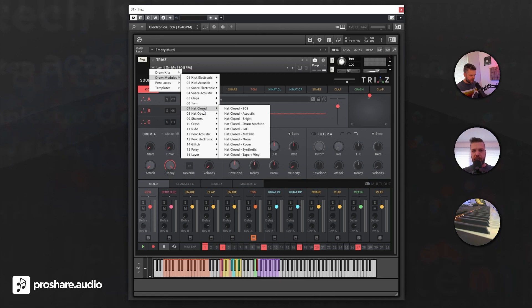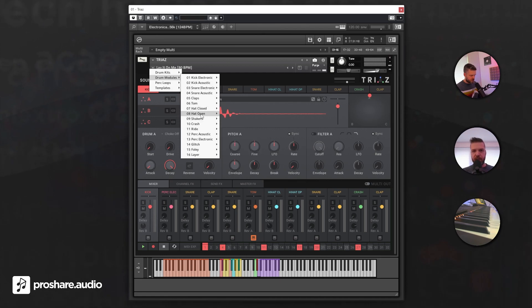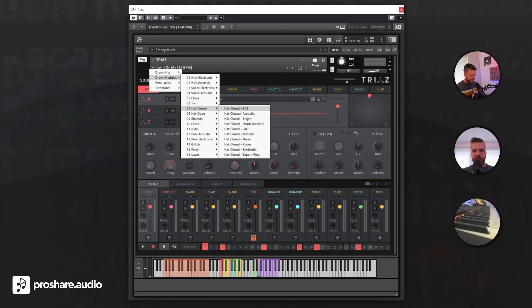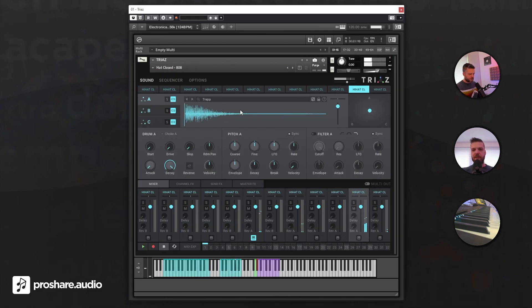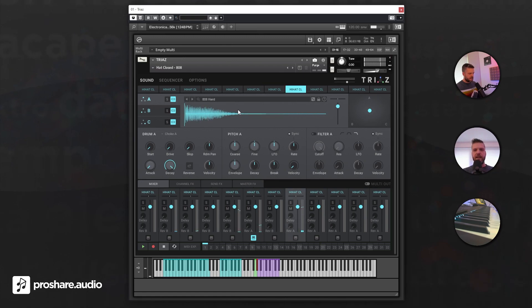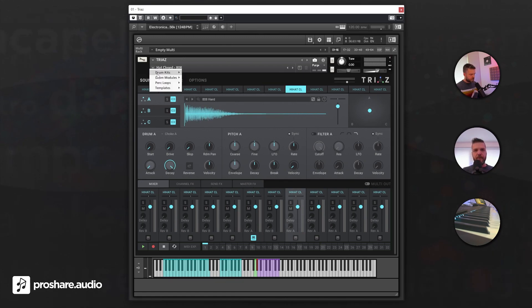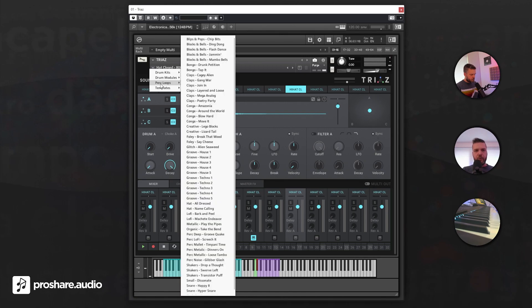When, for example, you want to make a hi-hat groove for a techno track, you just go to the hi-hats and take the 808 hi-hats, and there you have all the different closed hi-hats on all the keys, which is very useful. And we have percussion loops also categorized in different styles.